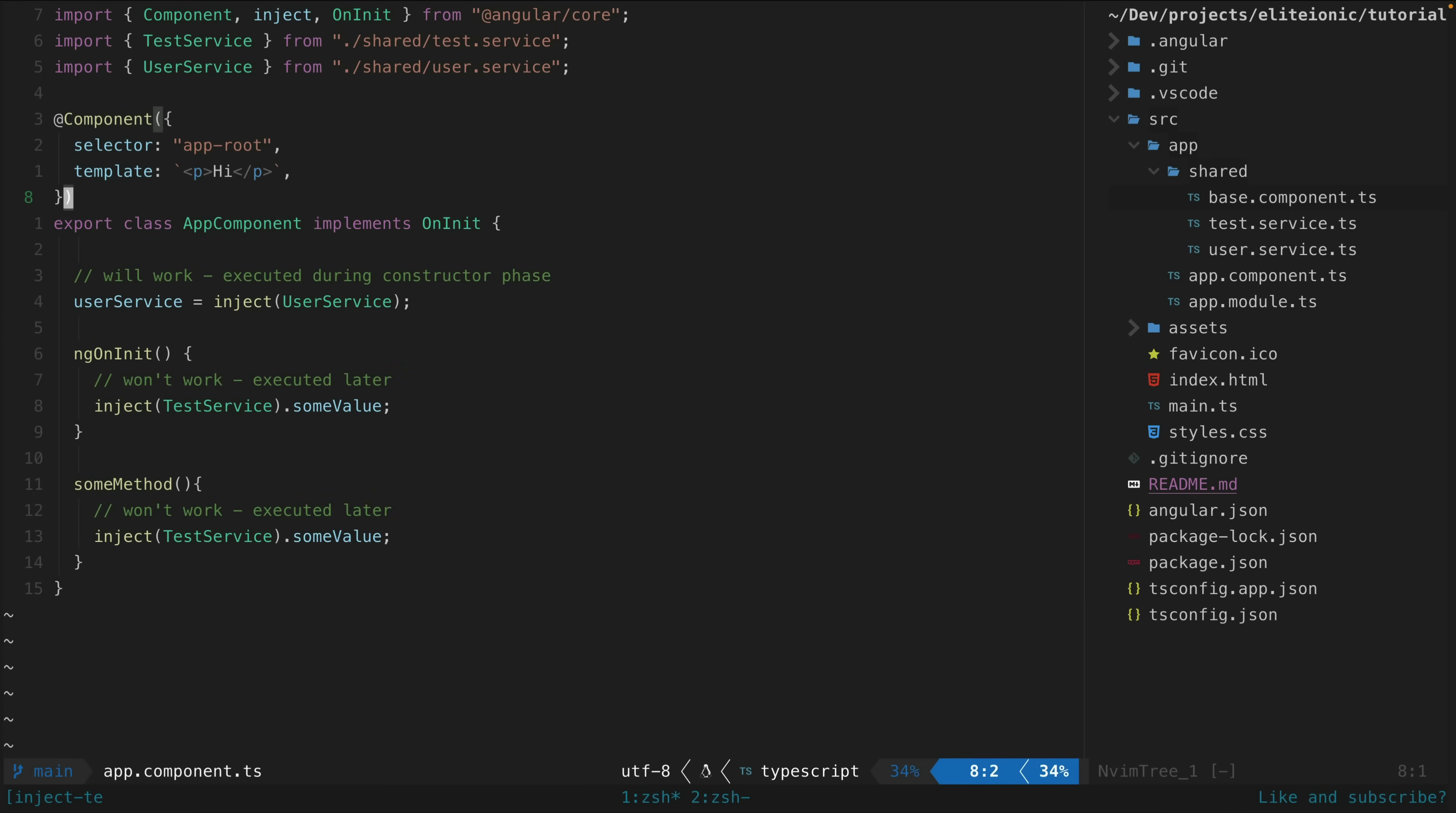But the problem the inject function has is that you can attempt to use it wherever you like because it is just a function. However, if you try to use it outside of an injection context, it will not work.